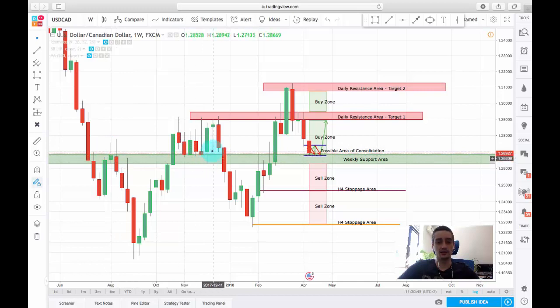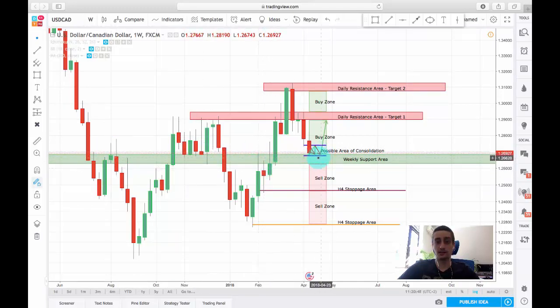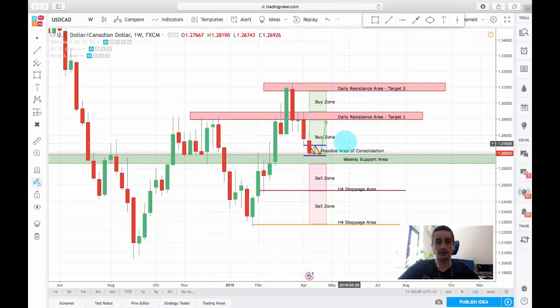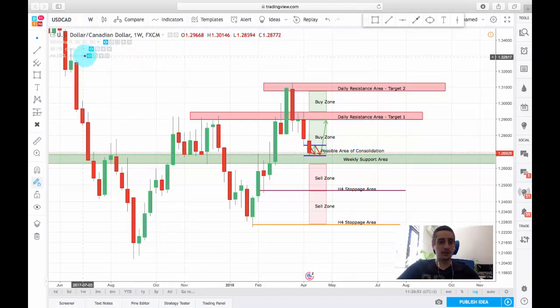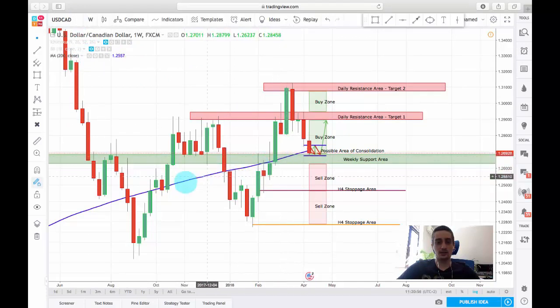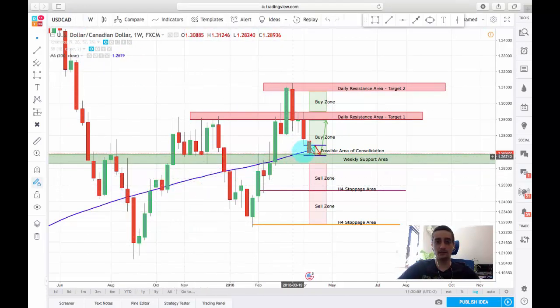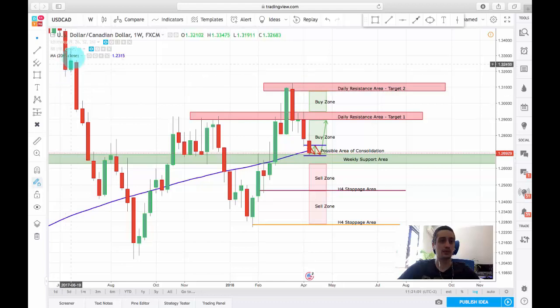I expect it to act as a good support here. Also, the pair is currently touching the 200 SMA, which can also act as a support area.